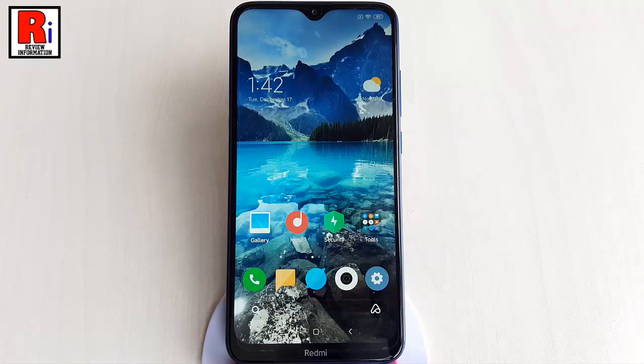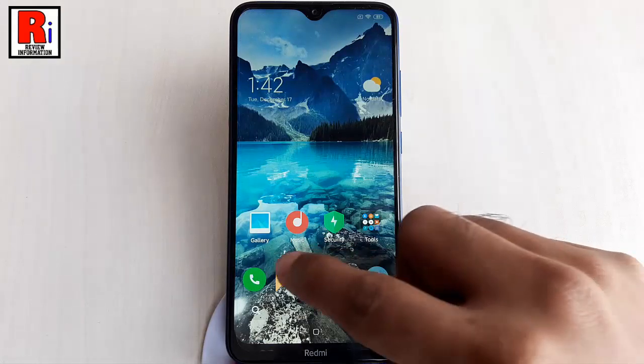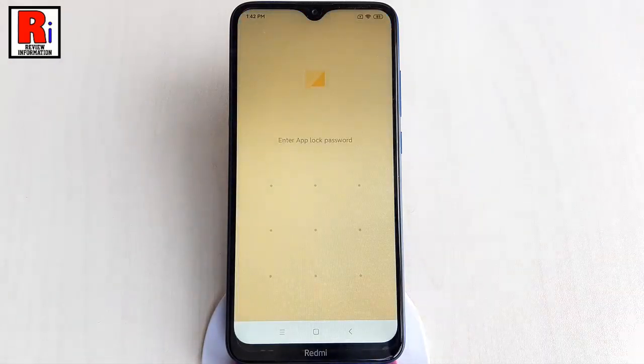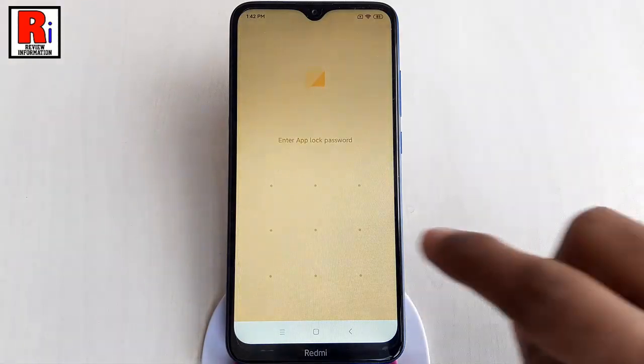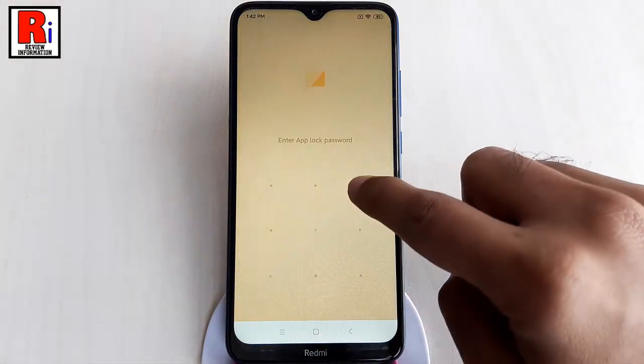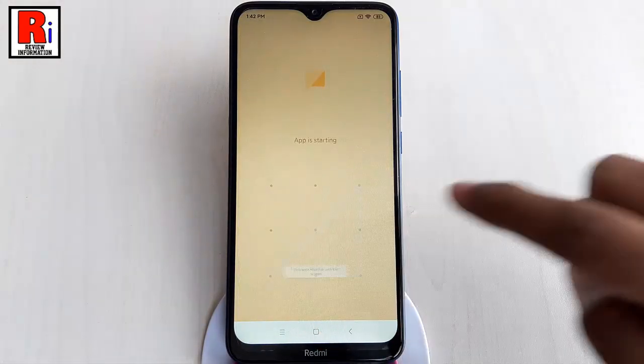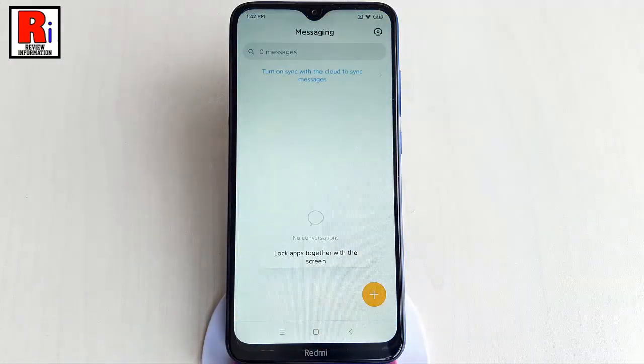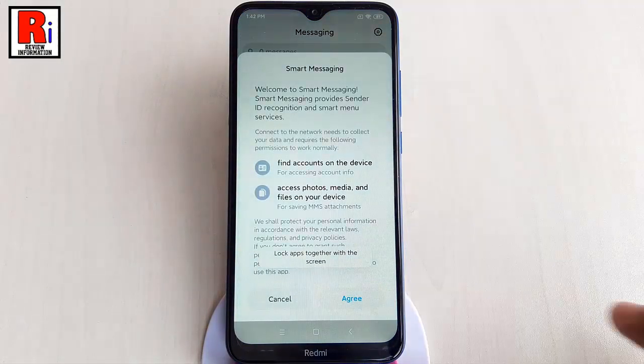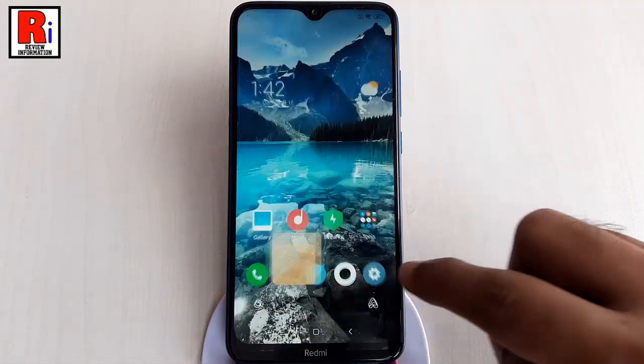Now open any app which you've locked in App Lock and enter your pattern. Try another app to verify it works as well.